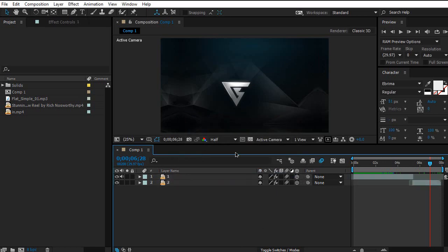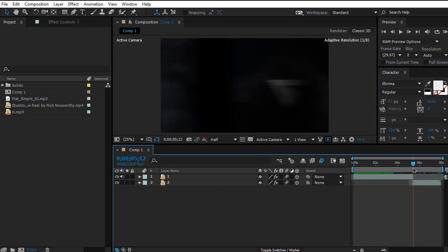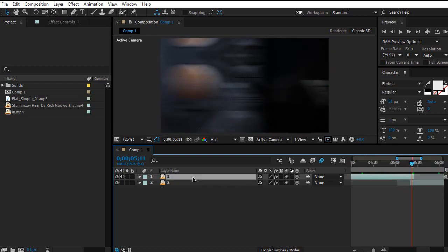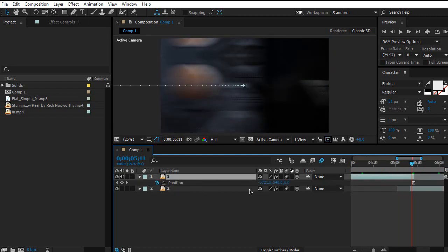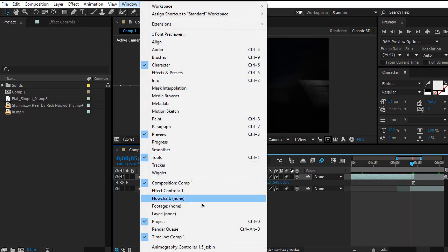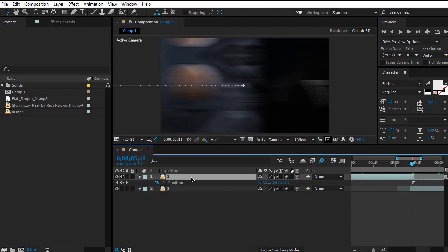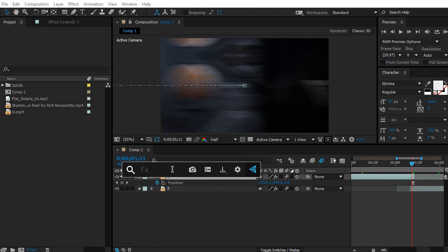Then go to where your first footage is going to end. Before this, you'll need to load the effects and presets — it will take some time to do manually, so I'm going to use this console created by Video Copilot called FX Console. I'll link to it anyway if you want to use it.